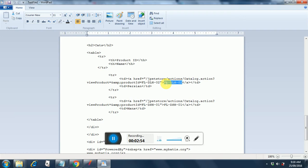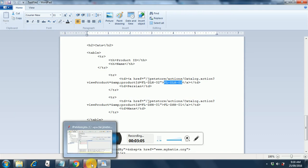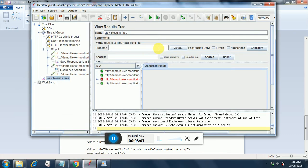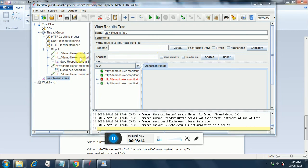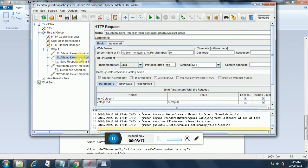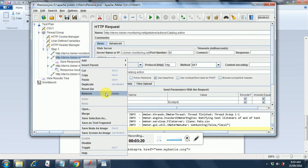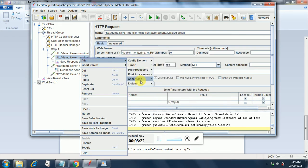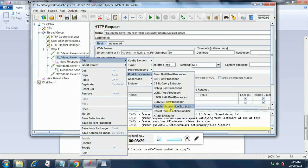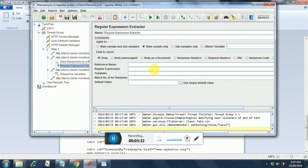Category ID is nothing but a product ID. Now we set a regular expression which will extract this item ID and feed it to our next request. We add a regular expression extractor to this request. Add post-processor and regular expression extractor. This is our regular expression extractor. We will name it 'regx1'.